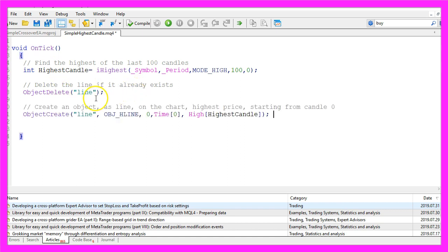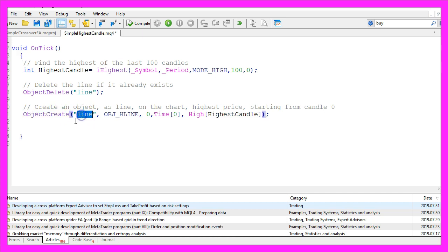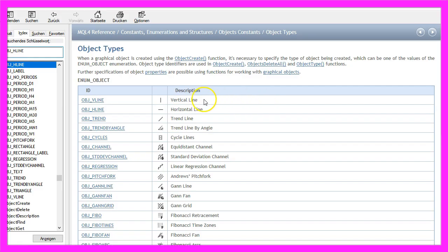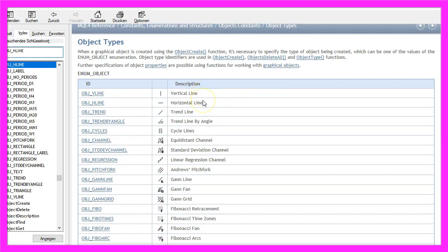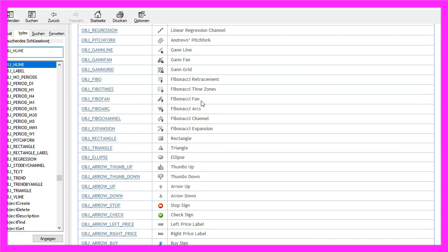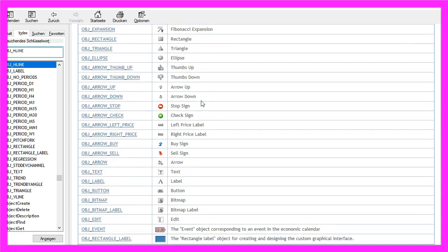So let's actually create the object. That is done by using ObjectCreate. The name of the object will be Line. I use OBJ_HLINE. Let's mark that and press F1 and you will see all the different types of objects that can be created.